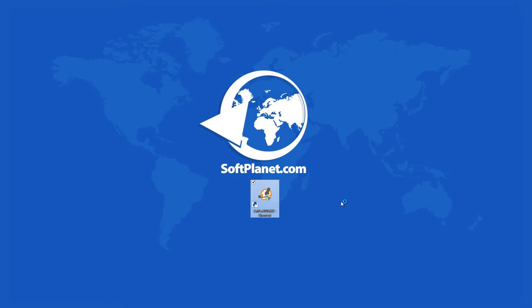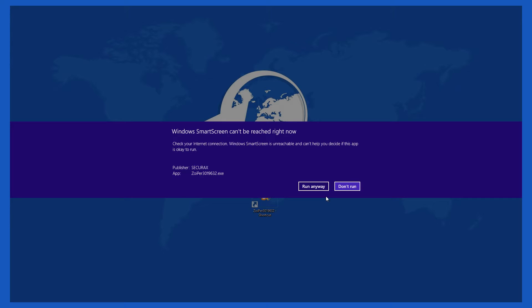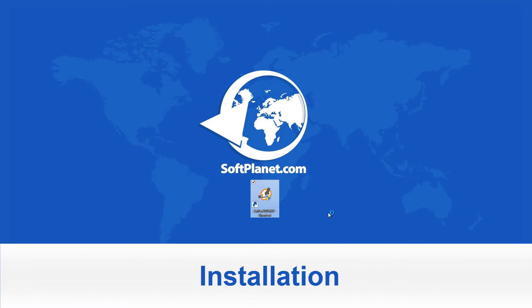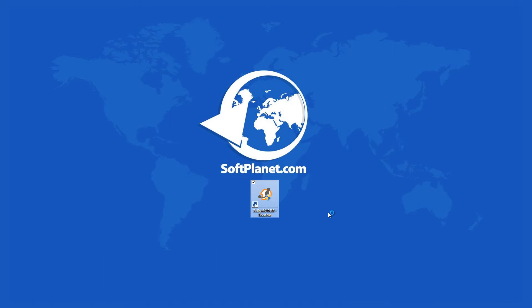The download link of Zoiper 3 provided by SoftPlanet is for the Windows version. If you want a version for another OS, you have to visit the developer's website and click on that device type.